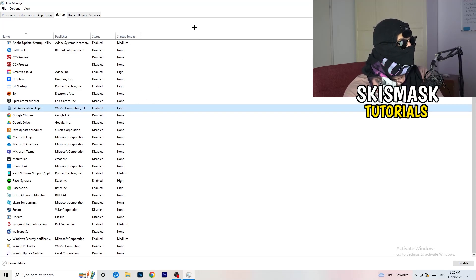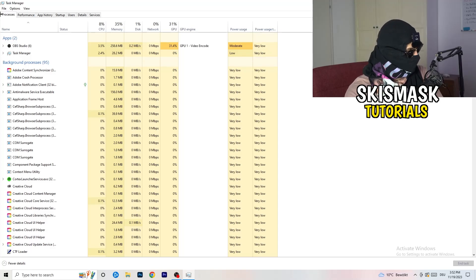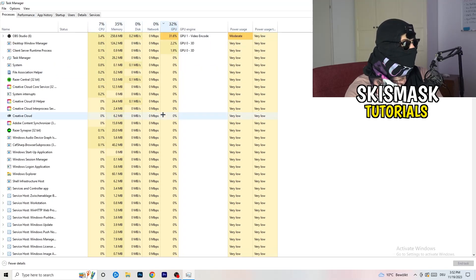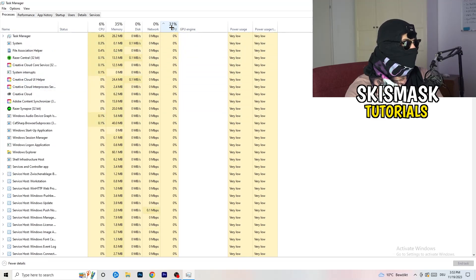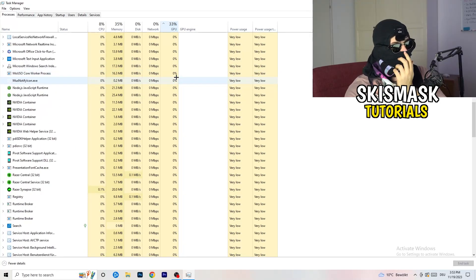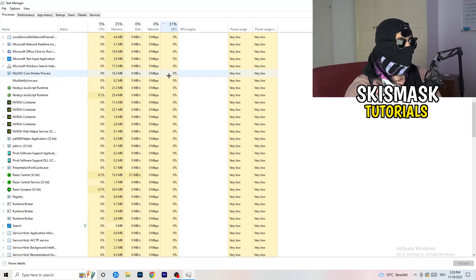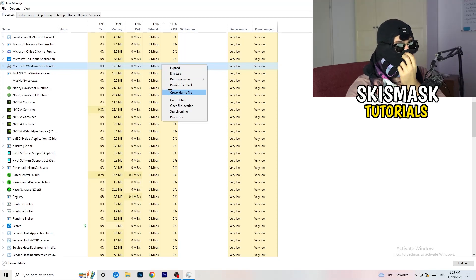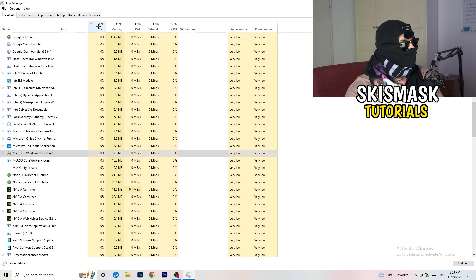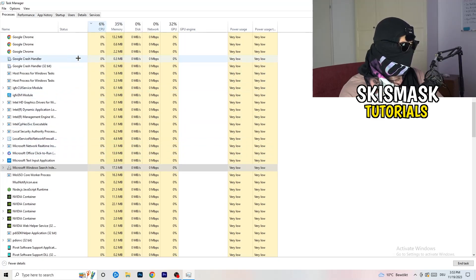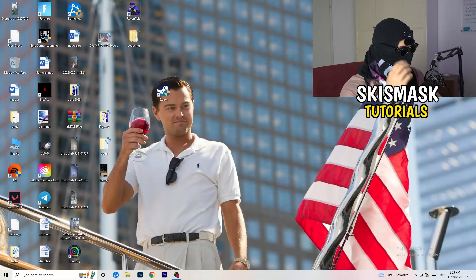Now click the Processes tab. You'll see Applications and Background Processes with CPU and GPU columns. Click on GPU first to see which program is using the most GPU resources, then right-click anything not related to Windows that's consuming too much and click 'End Task'. Next click on CPU and do the same — find programs with high CPU usage, right-click, and end those tasks. Once finished, close Task Manager.